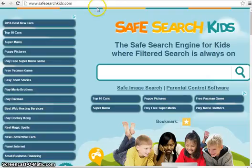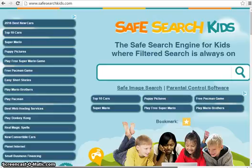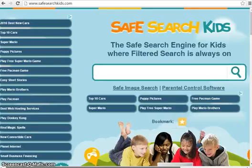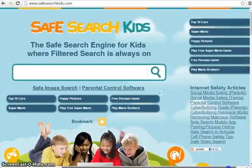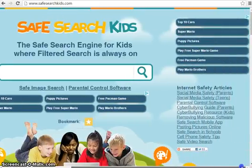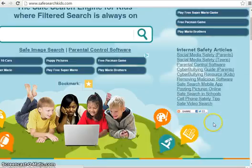Then as we said, there's a website — safesearchkids.com. It's a search browser. Really awesome. A whole bunch of bits and pieces the kids can go and play around with.